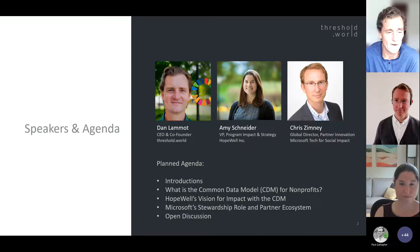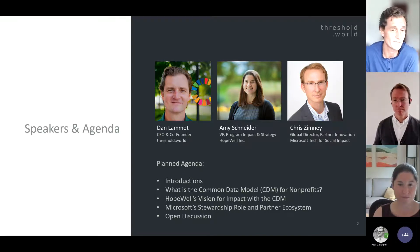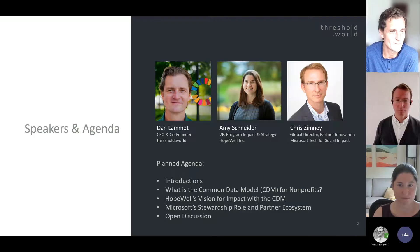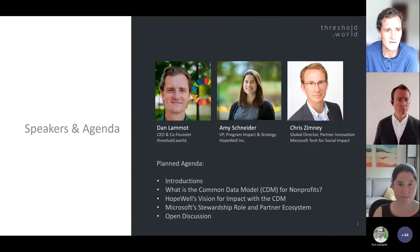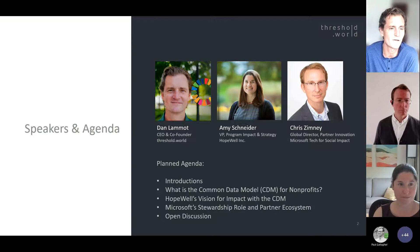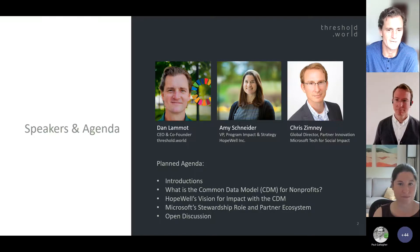The planned agenda for today is to do brief introductions, then I'll share some background on the Common Data Model for Nonprofits — CDM for shorthand. It isn't the only CDM out there, but for the purposes of today we'll use the term CDM quite a lot, and in that context we're definitely referring to the Common Data Model for Nonprofits. Then Amy and I will have a brief discussion about Hopewell, Chris will talk about Microsoft's stewardship role and the partner ecosystem, and then we'll open it up for questions.